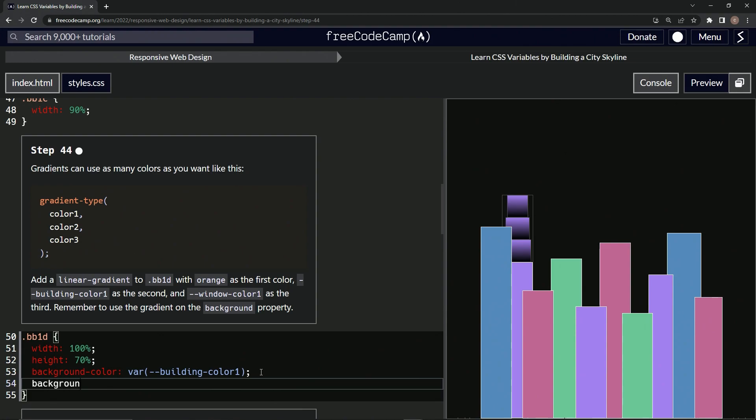All right, so we'll say background, and then we'll say linear-gradient. Then we'll do the parentheses, and inside here we're going to do orange first. Then for the second argument we'll do building-color-one.